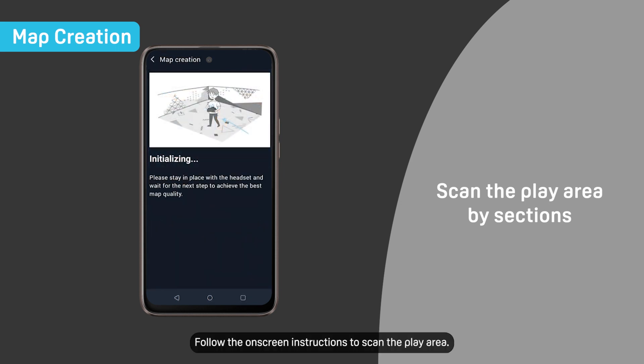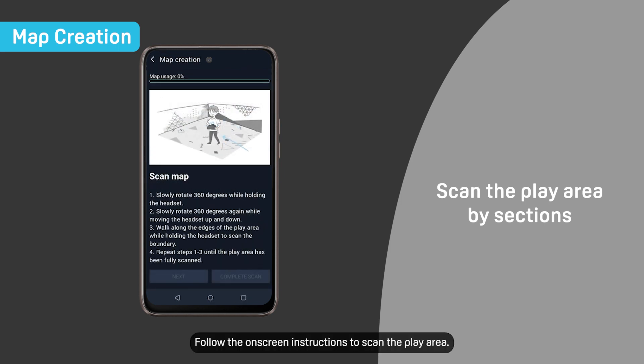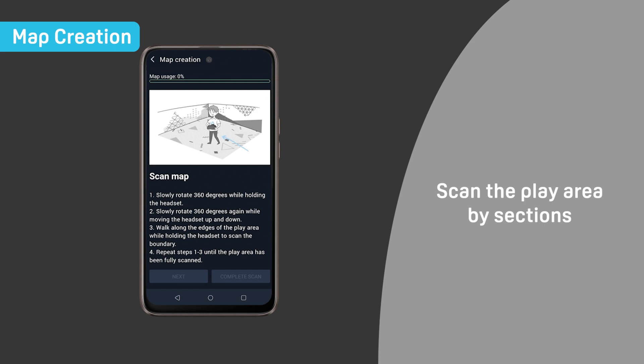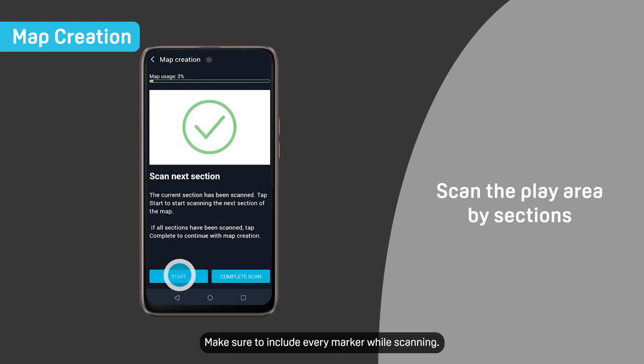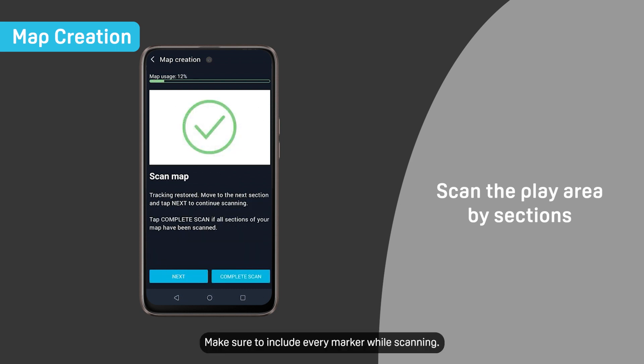Follow the on-screen instructions to scan the play area. Make sure to include every marker while scanning.